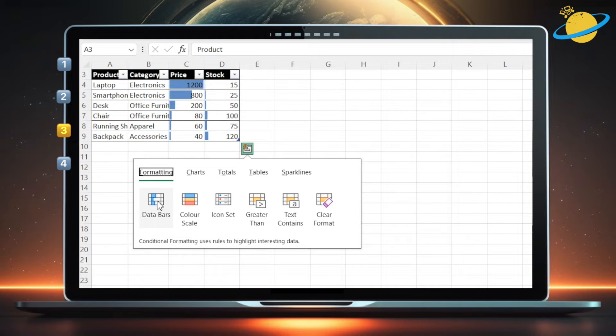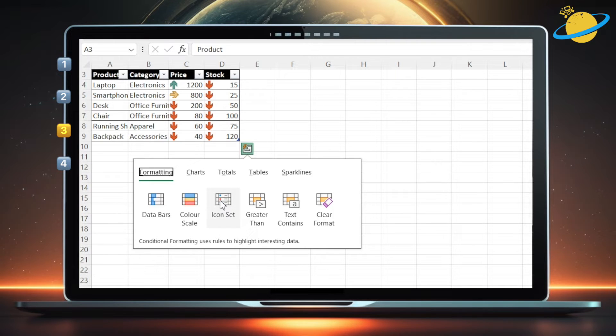Or color scales, where the higher the number, the greener the background. Icon sets can be used to indicate trends or averages.